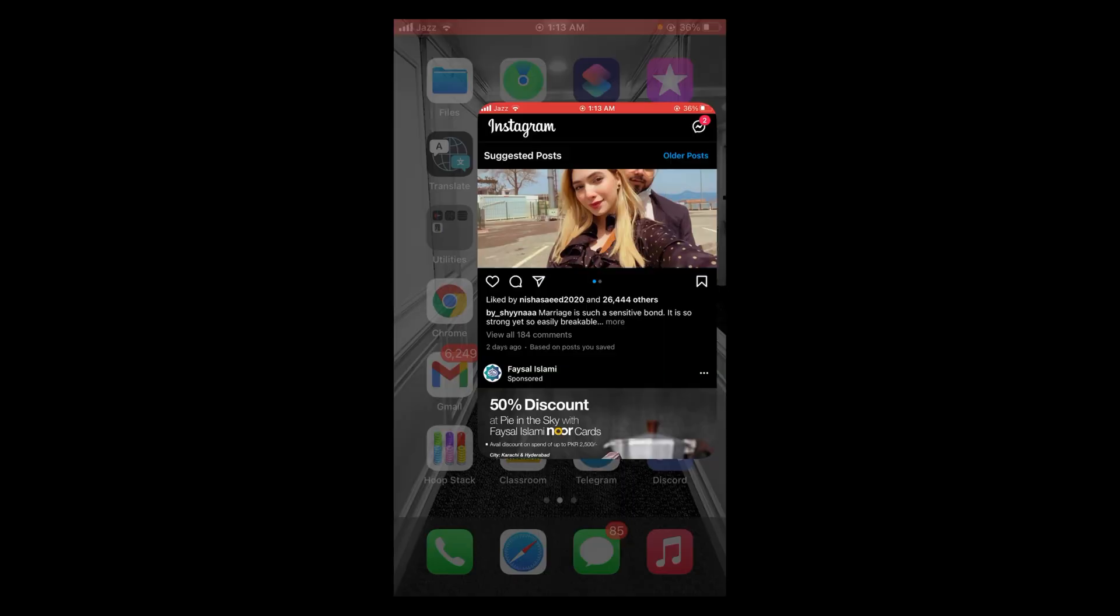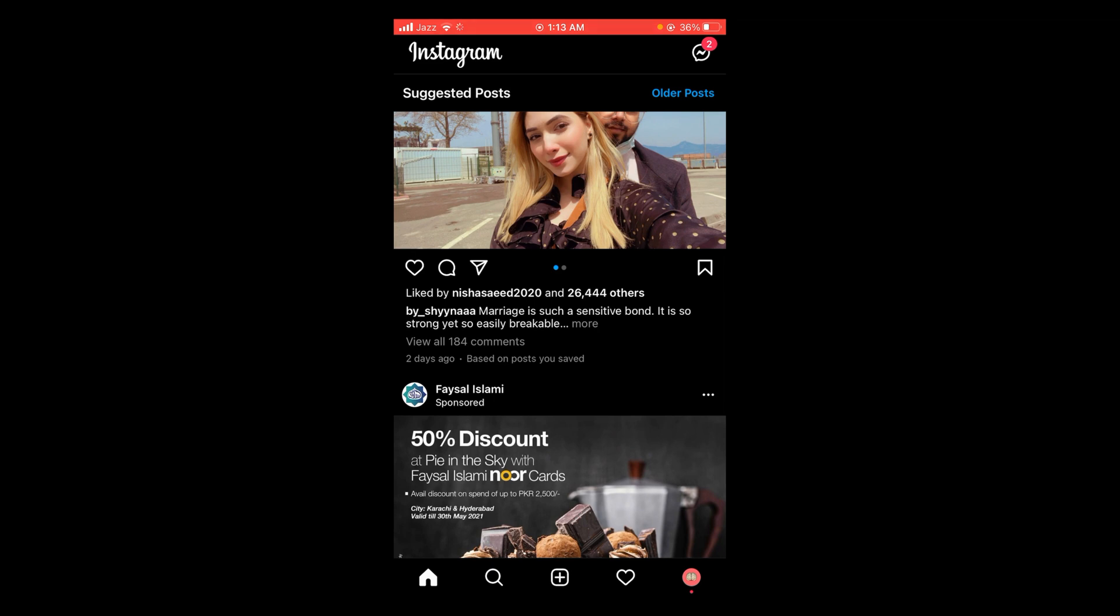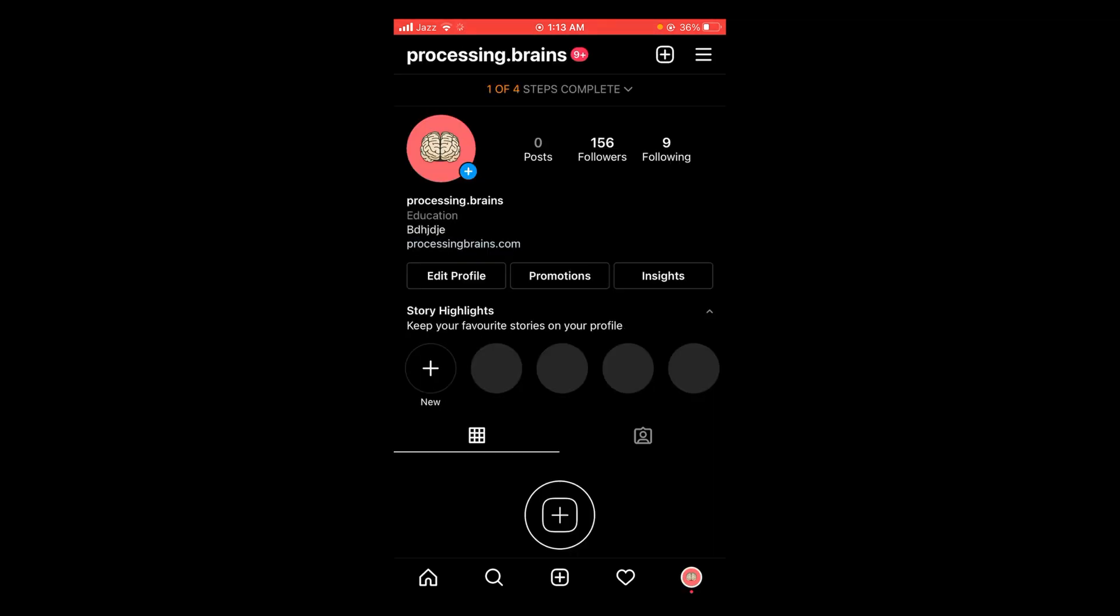Open the particular account which you want to share on other social media platforms. After opening your Instagram, you can see a mini profile icon located on the right bottom corner of your screen. Tap on that.